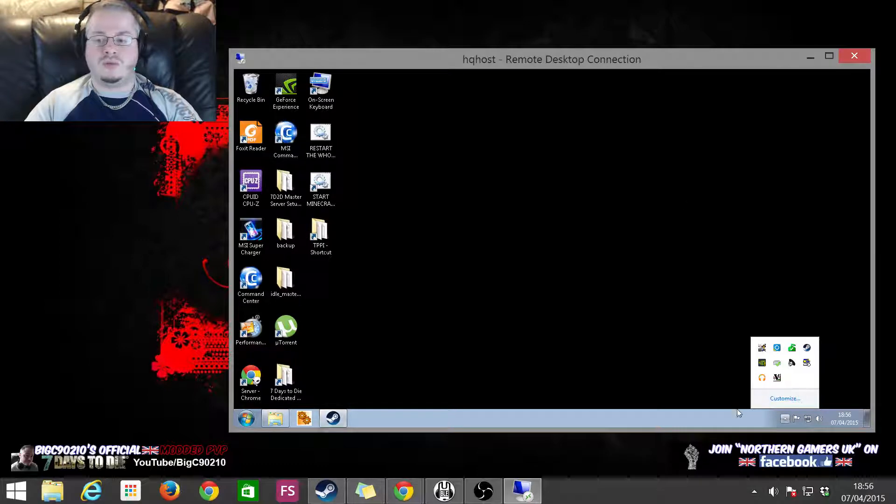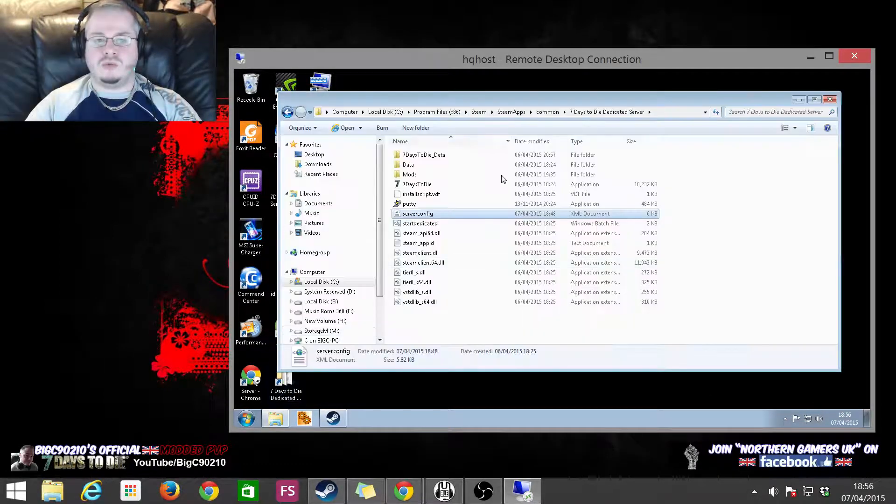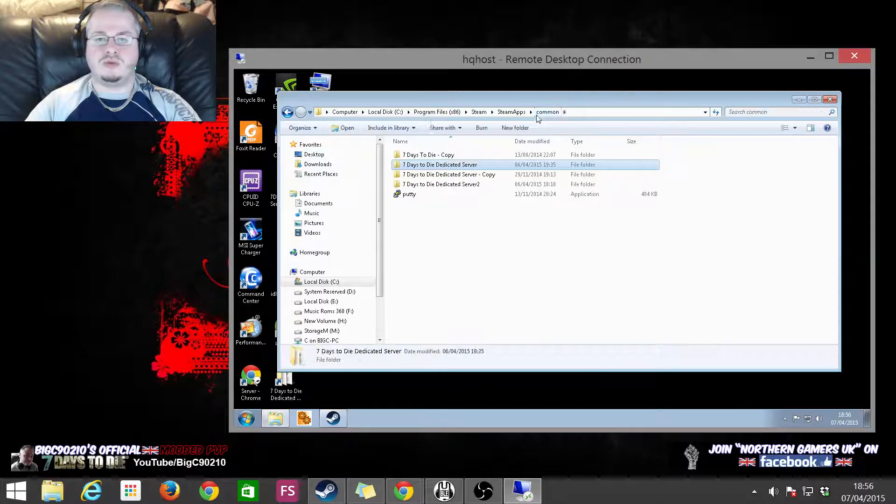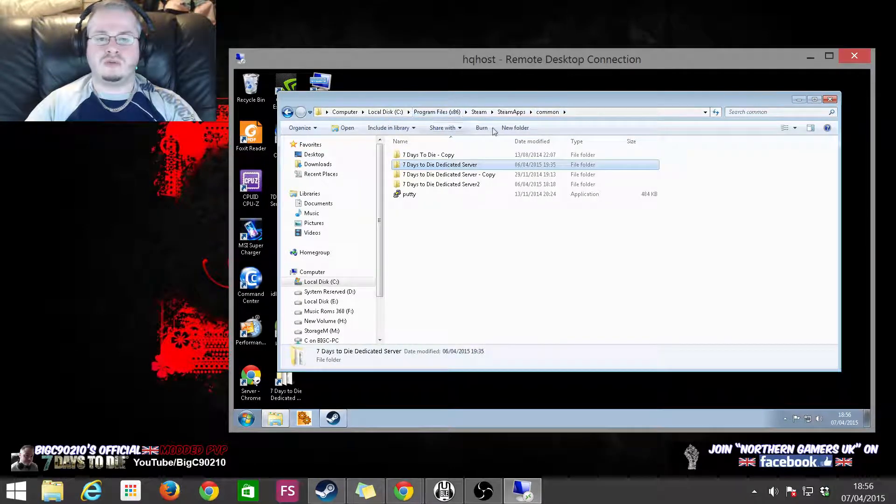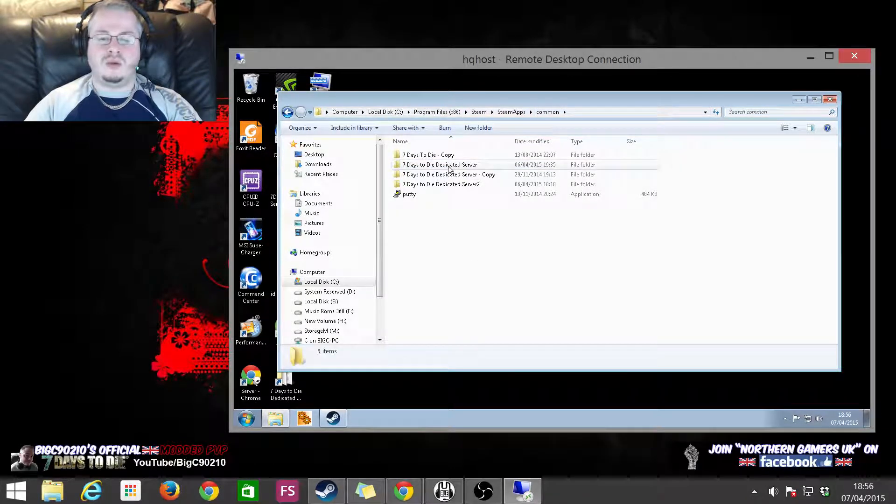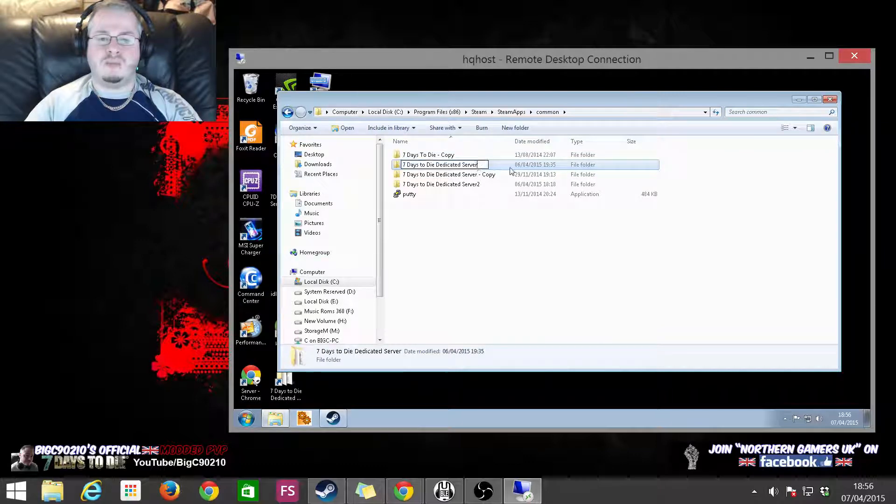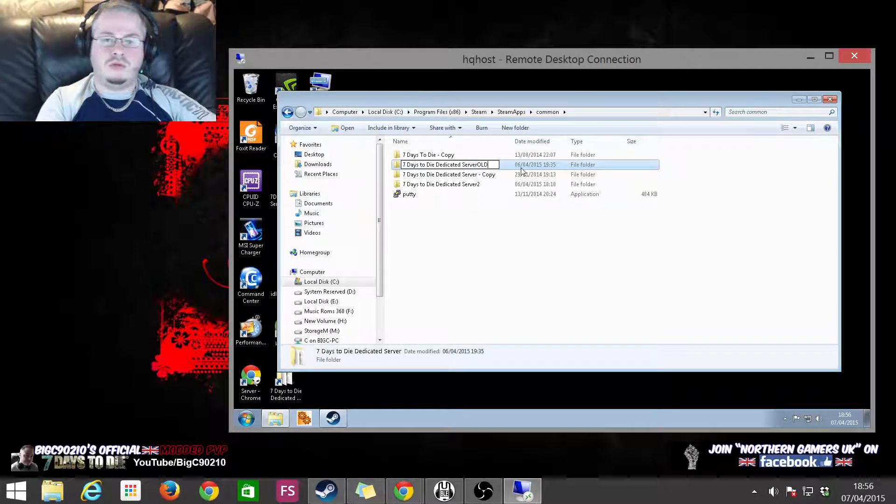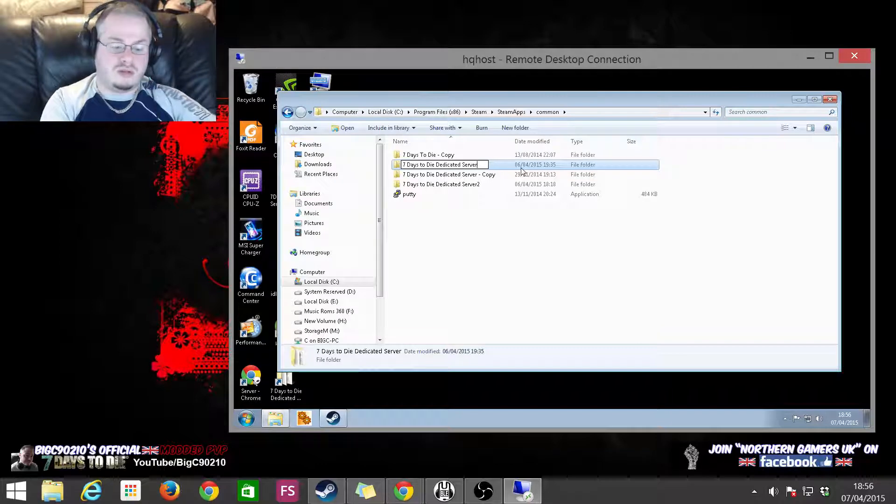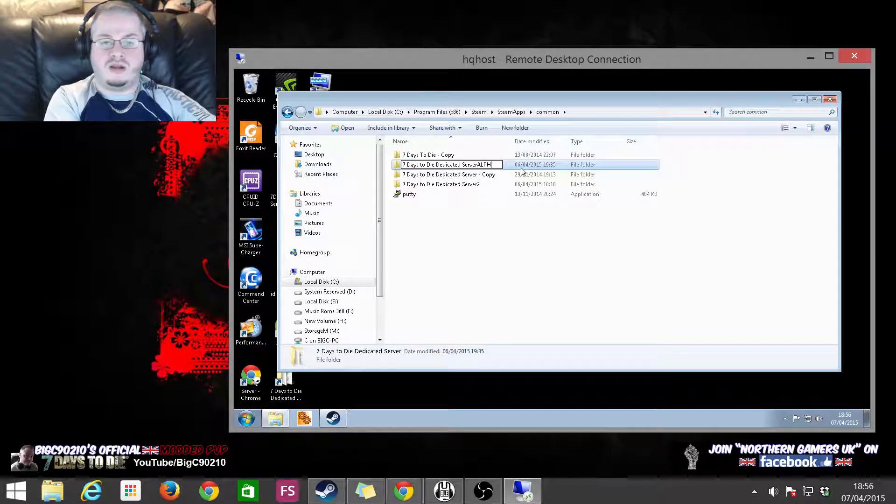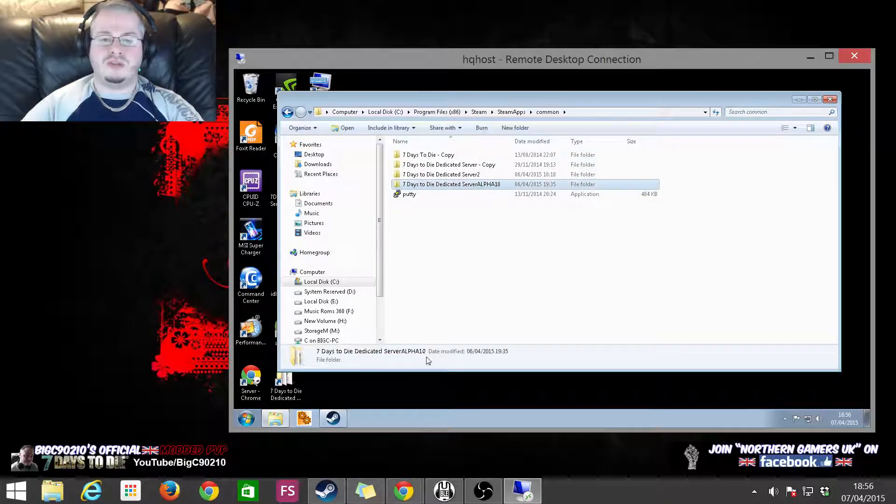So now that we've definitely stopped the server, what we want to be doing is we want to go to wherever you've installed it. And what you want to do is just rename it. I'd say, call it Alpha 10.